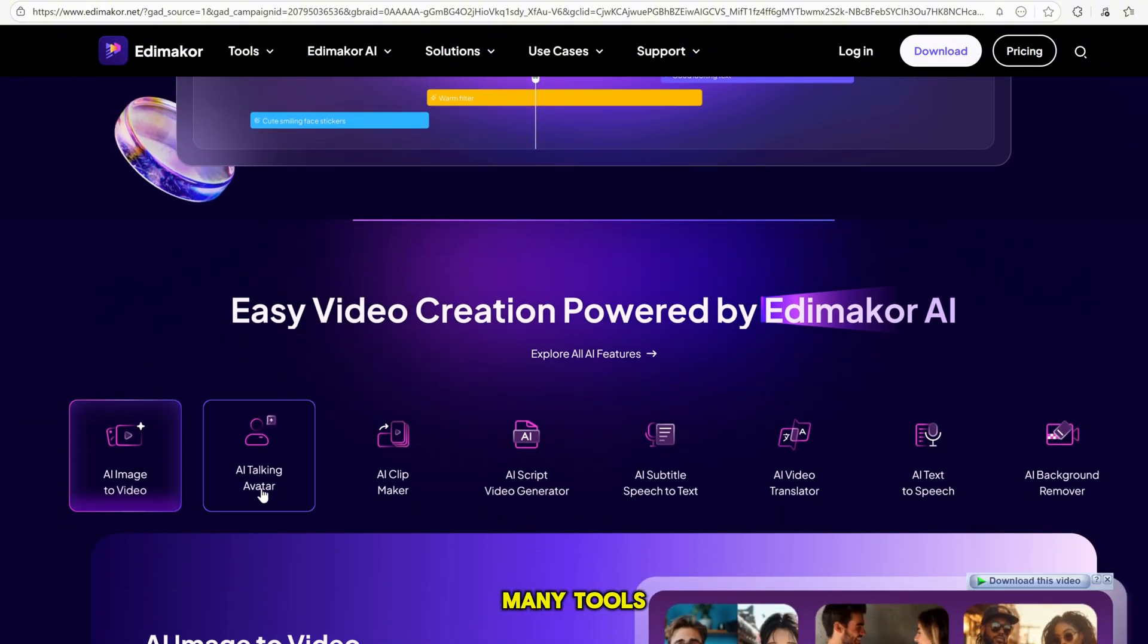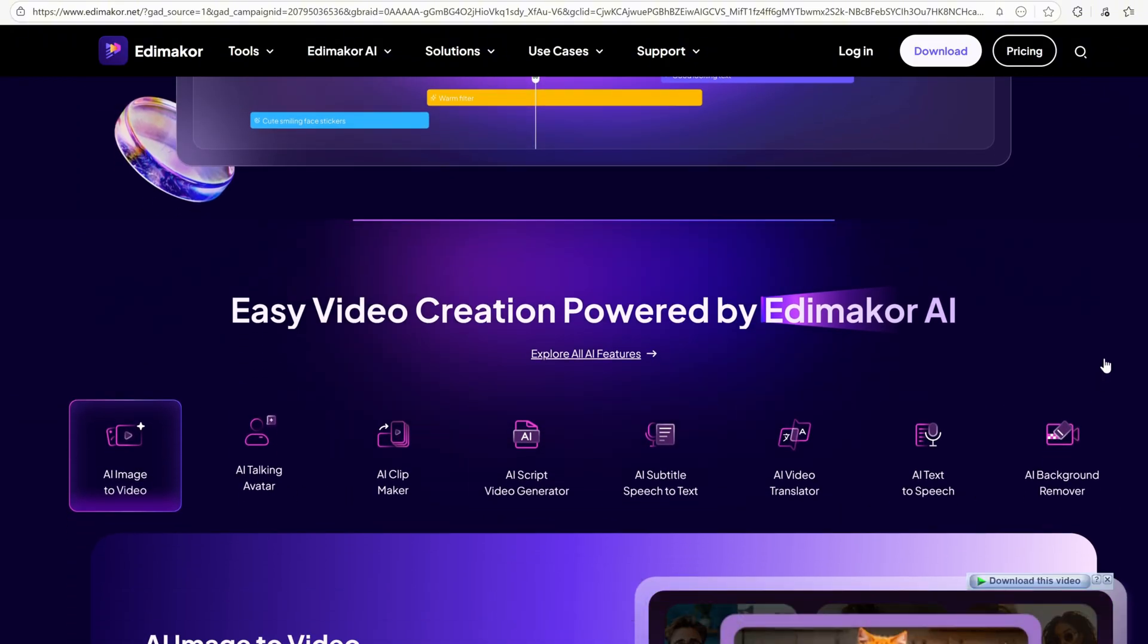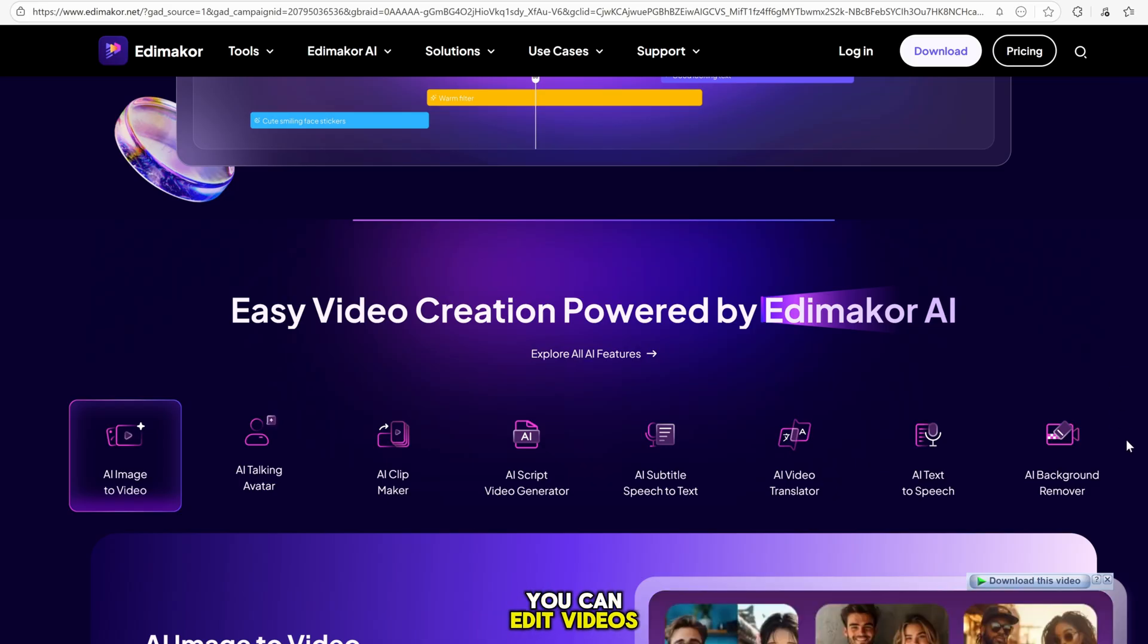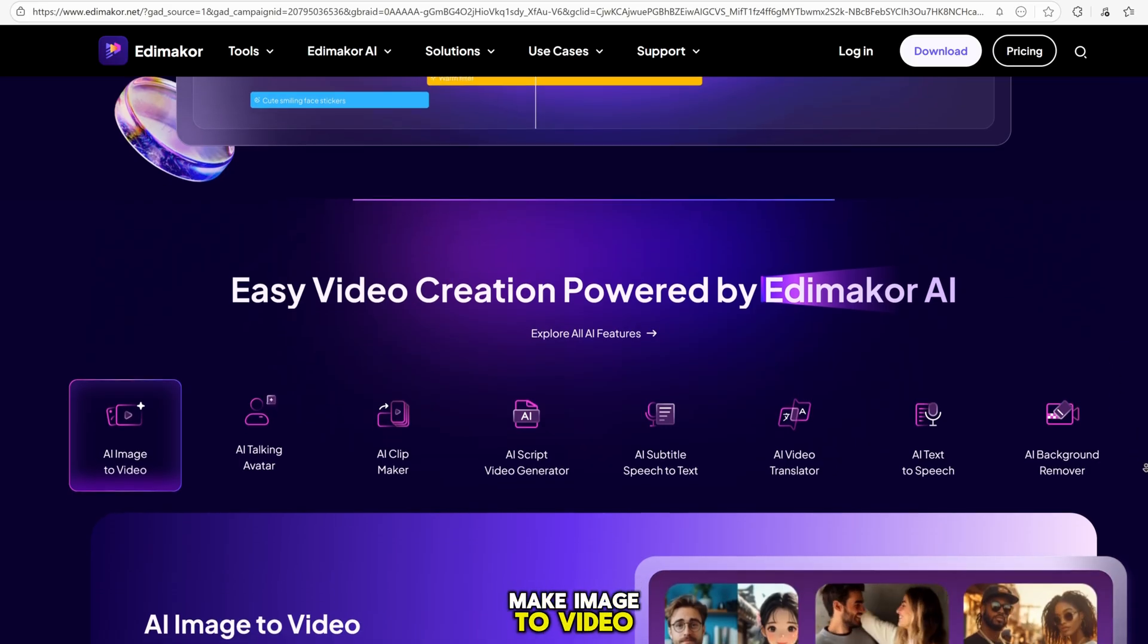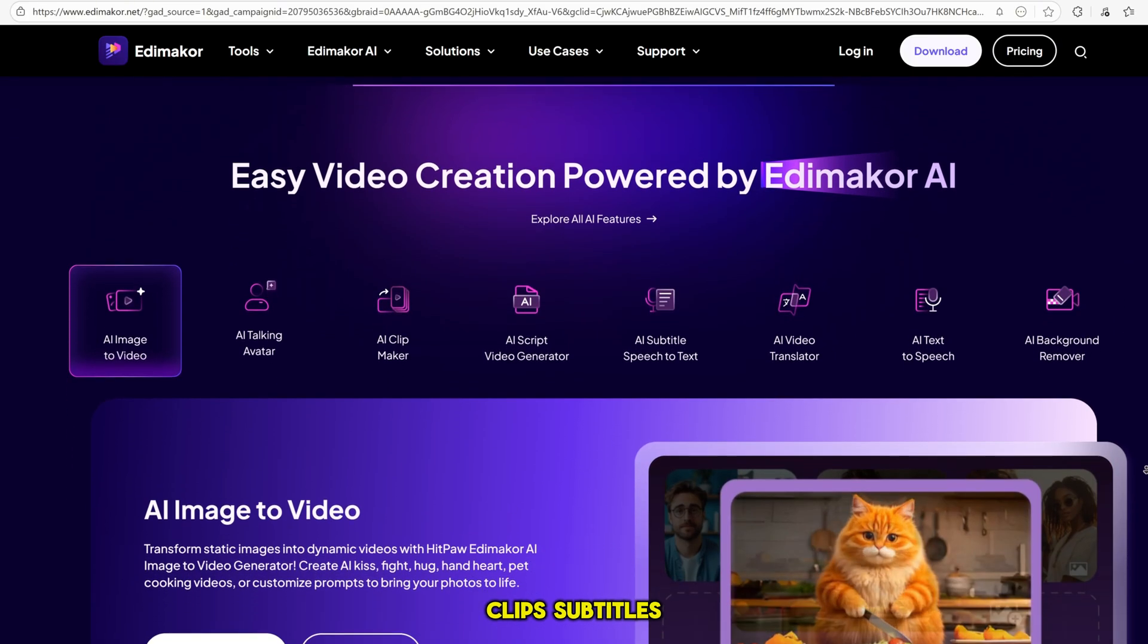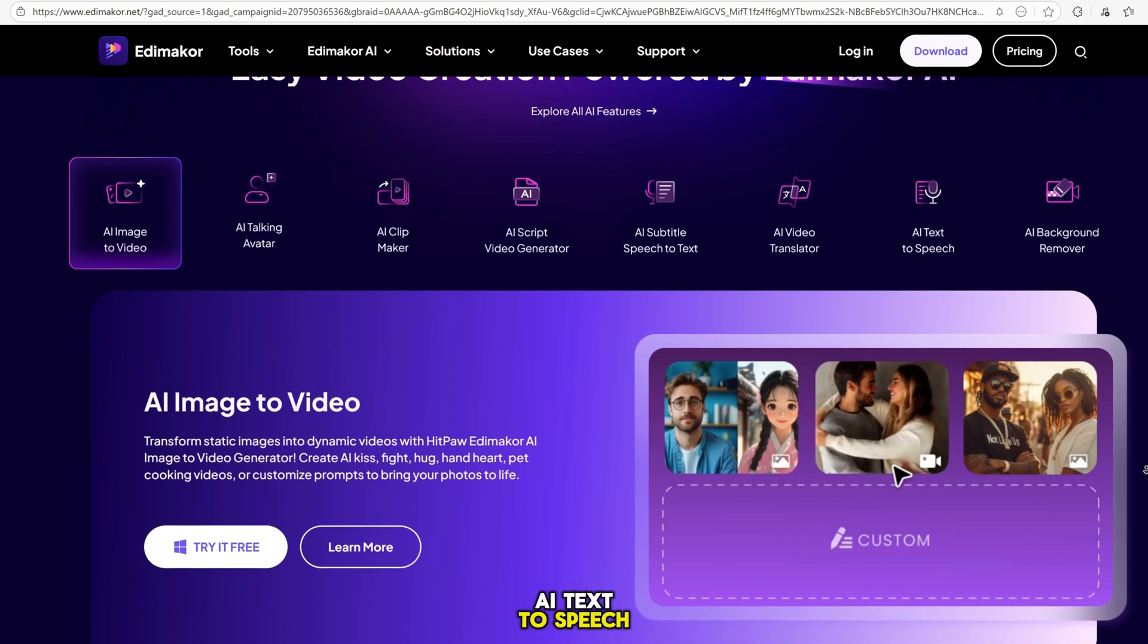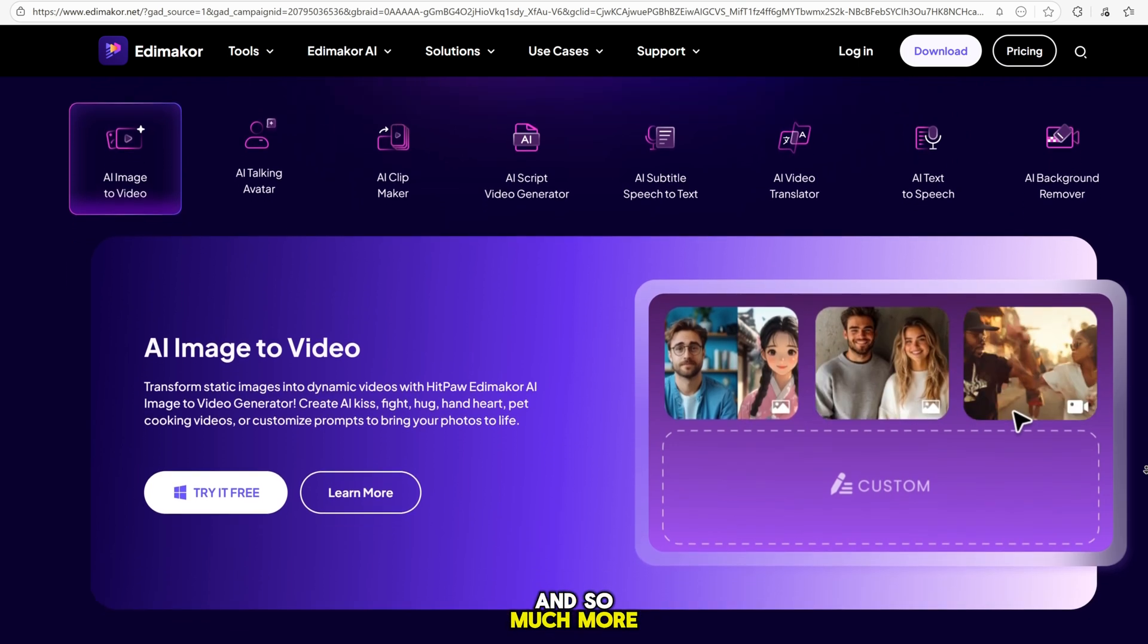And here comes the main part. This website has so many tools all in one place. You can edit videos, make image-to-video, text-to-video, AI clips, subtitles, AI text-to-speech, and so much more.